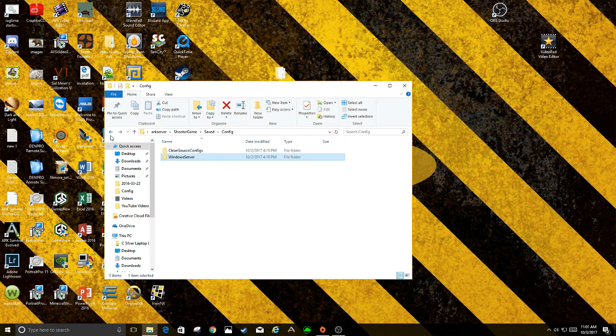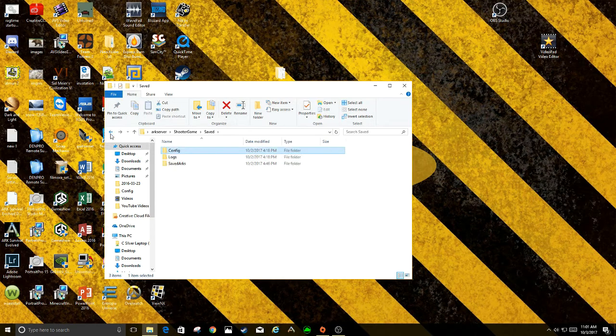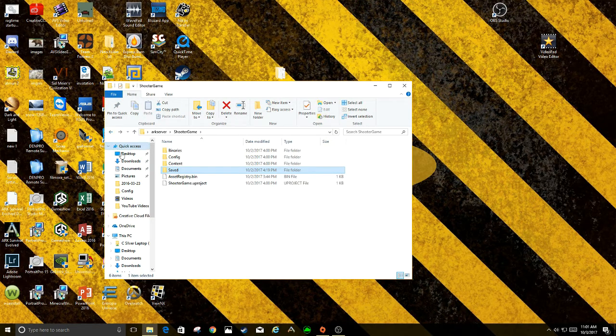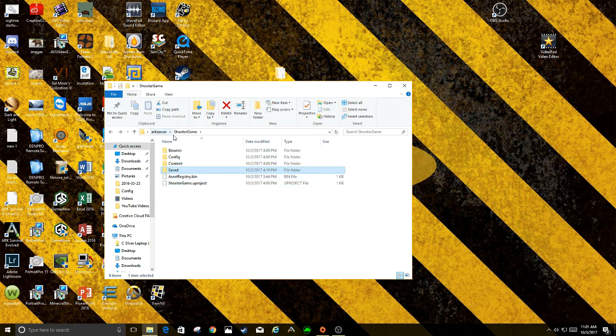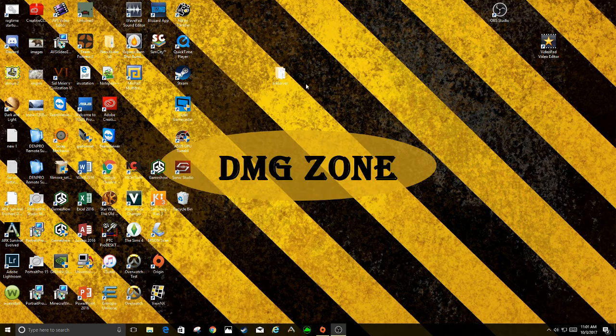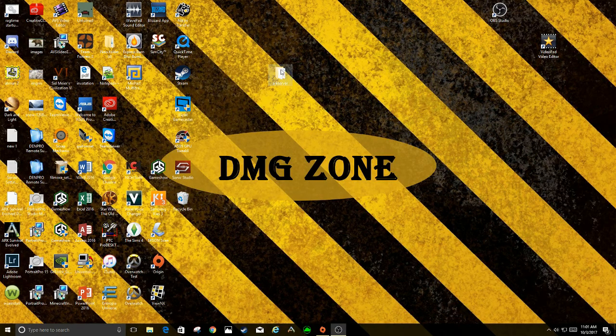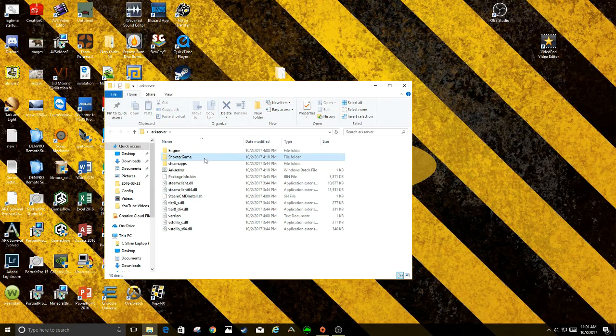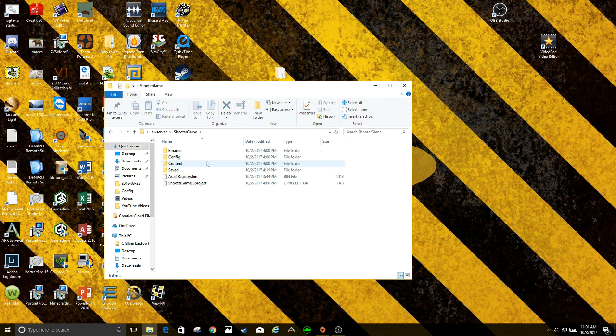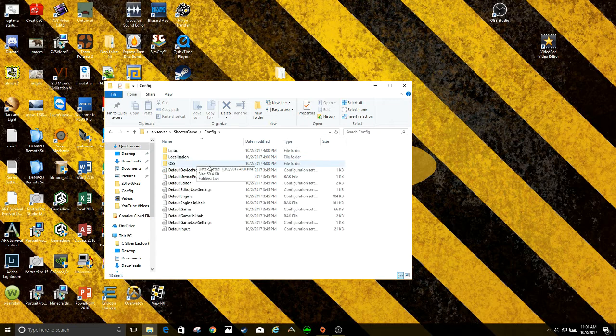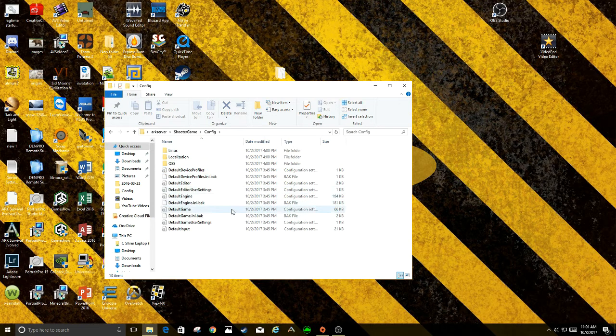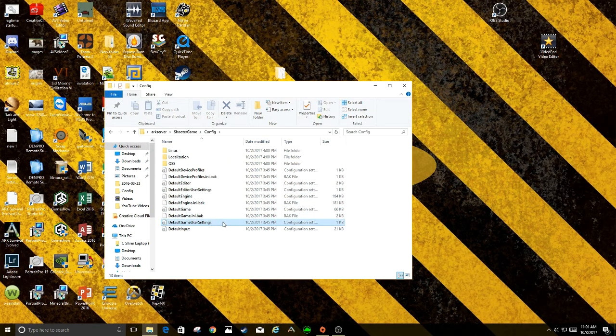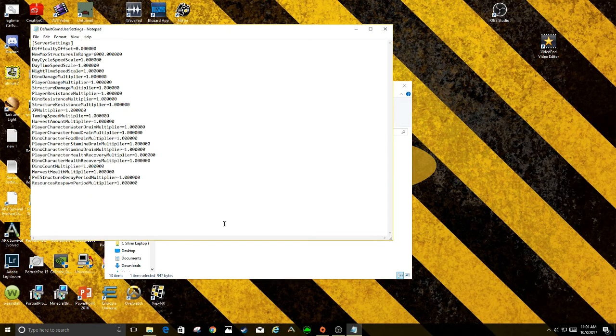Where a lot of the game settings that we adjust are, if you go back into the Shooter Games, actually I'll close this out and we'll go back into it all together. So we'll go back into here and we'll go into Shooter Games, and then we'll go right into Config. That has the default game user settings.